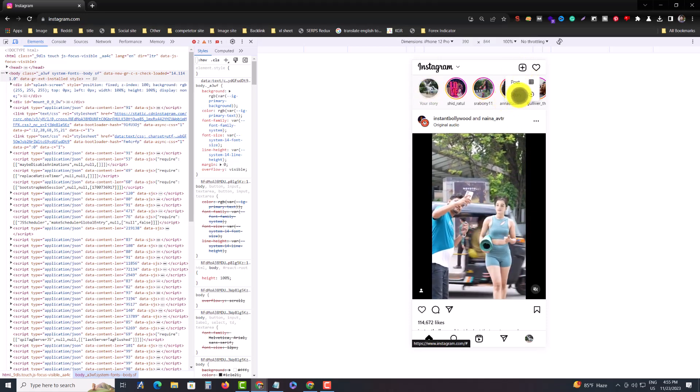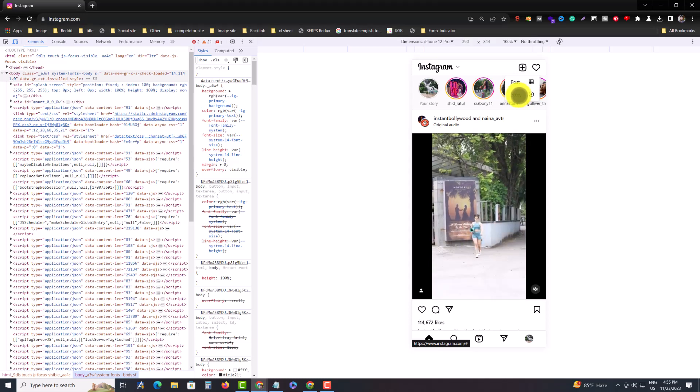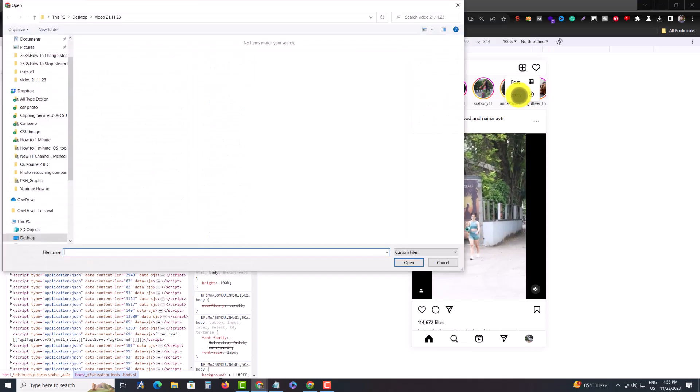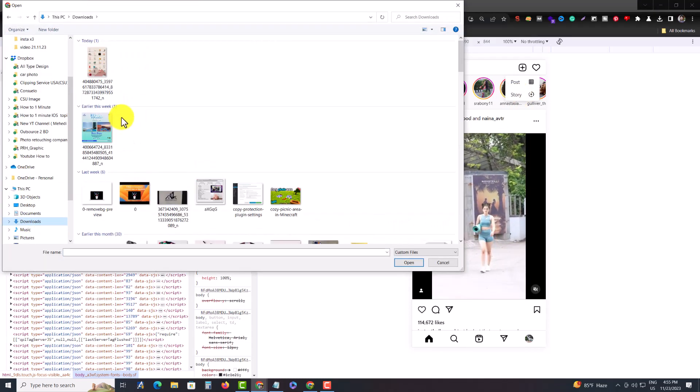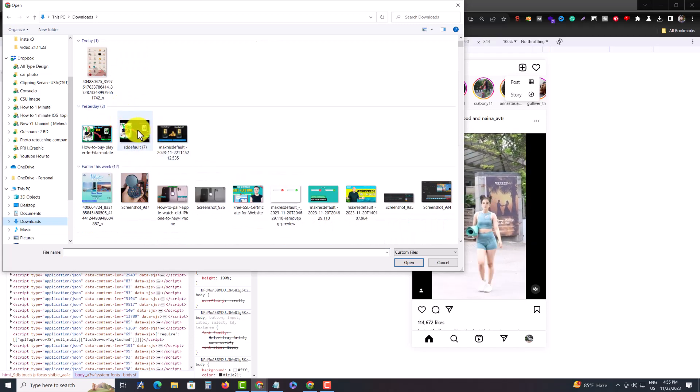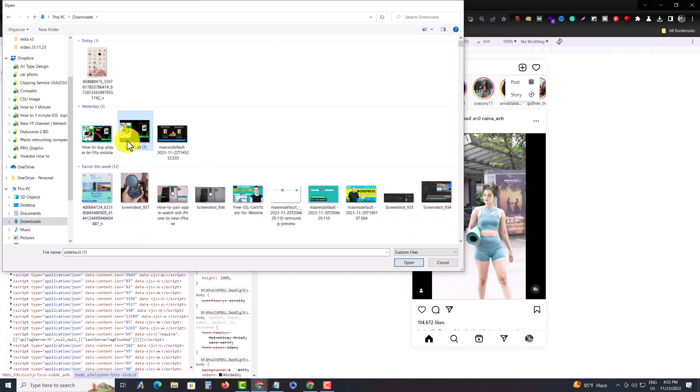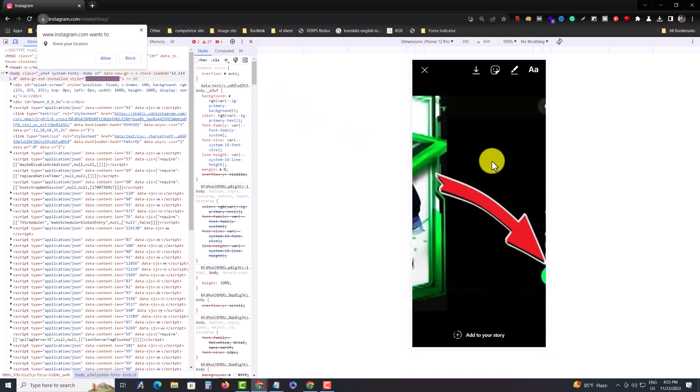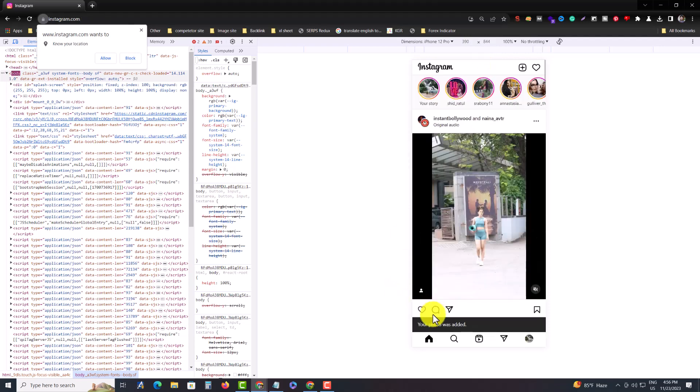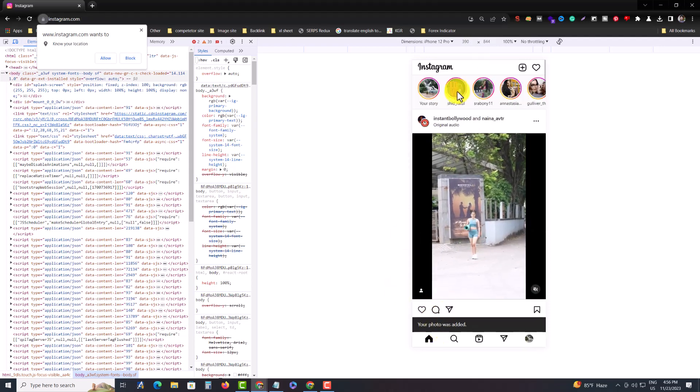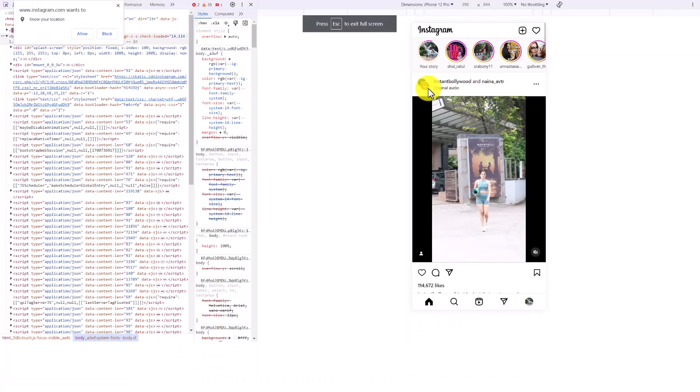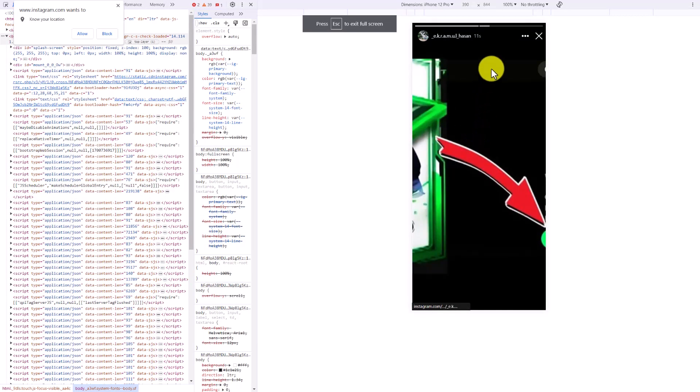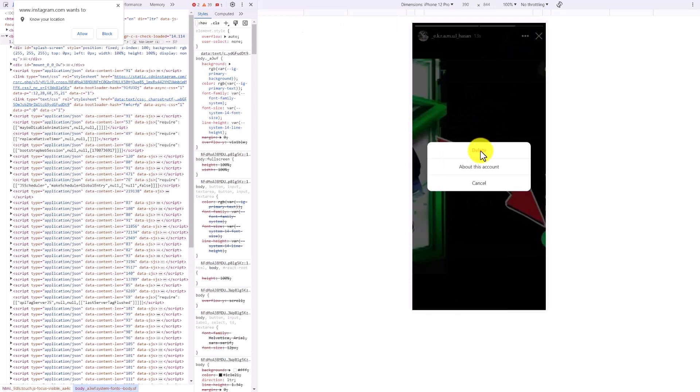If I want to add new, press on story and then select your story simply. If you want to add it to your story, press on the plus icon and it's uploading. Done, your photo was added.